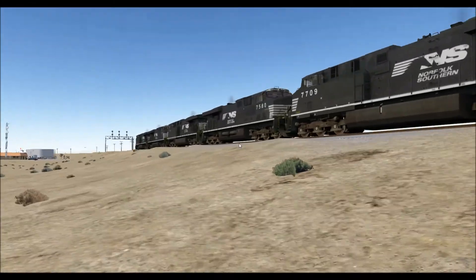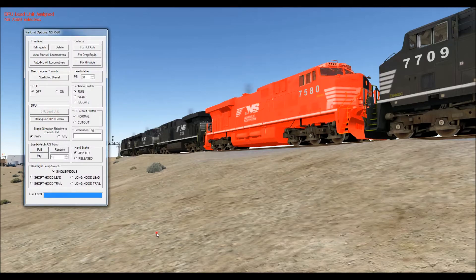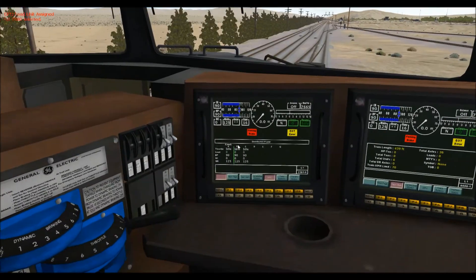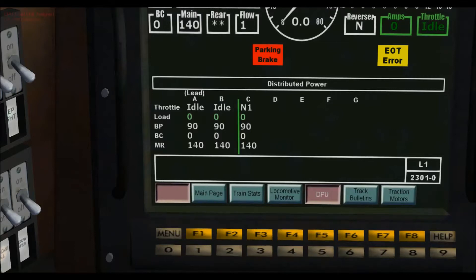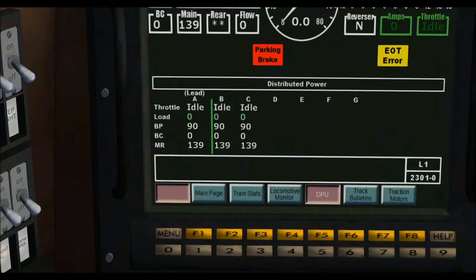If I went back and assigned the two middle engines as DPU as well, I would see three blocks — everything to the right responds together and everything to the left responds together. The fence is the green line, and if I moved the bar one more to the right, only the engines behind the last DPU unit would respond. The fence divides your consist into independent power groups — simple as that.